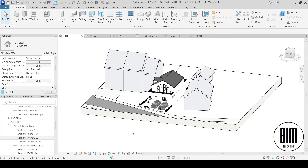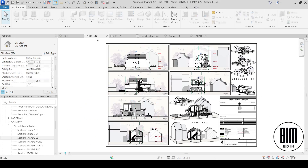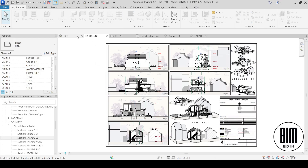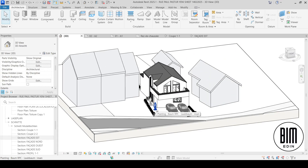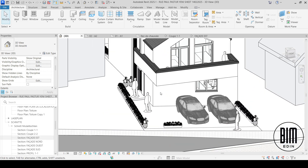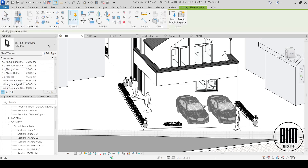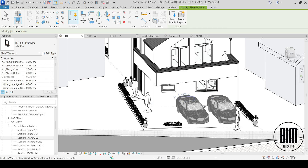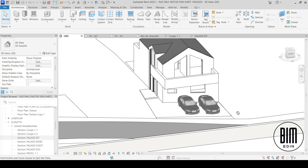Also, when you create these sheets and you get a message from clients where they want to make changes to the project, you can do it in a very easy way. For example, if they want — or if you decide and suggest to them — to add a window in a specific location.